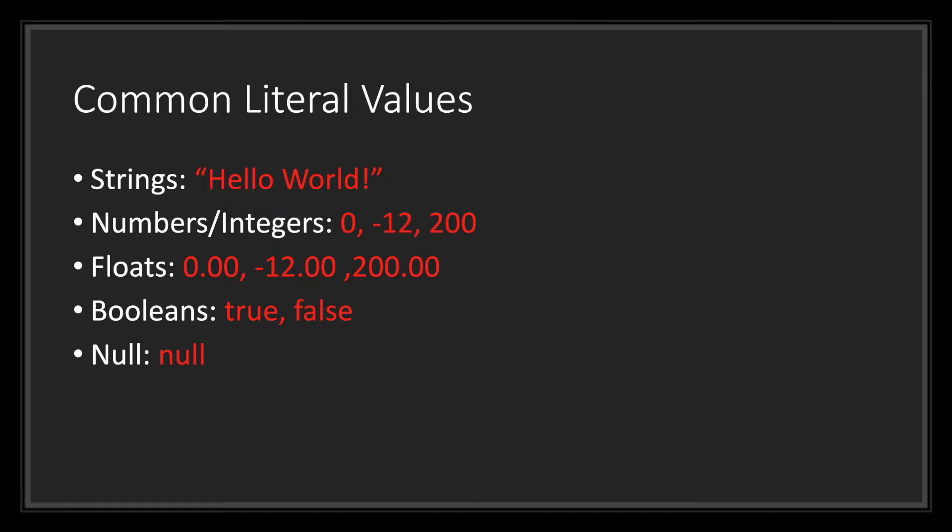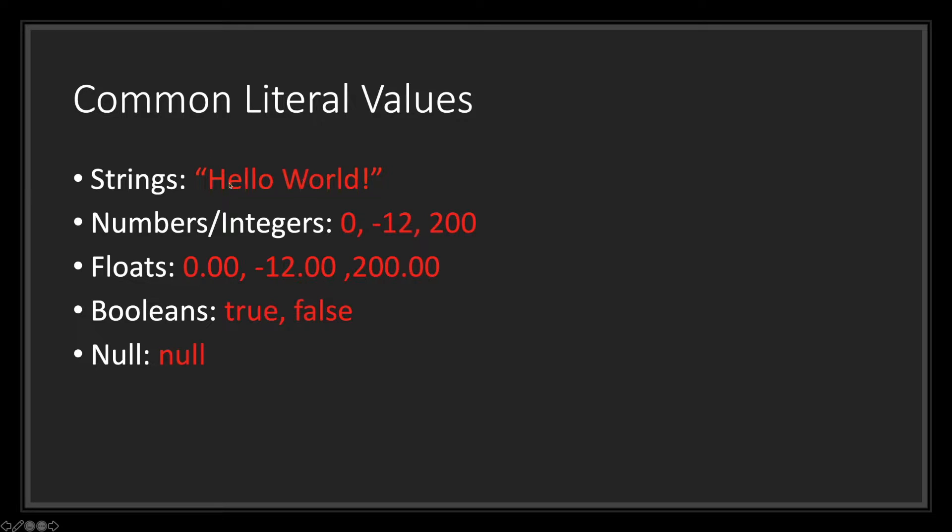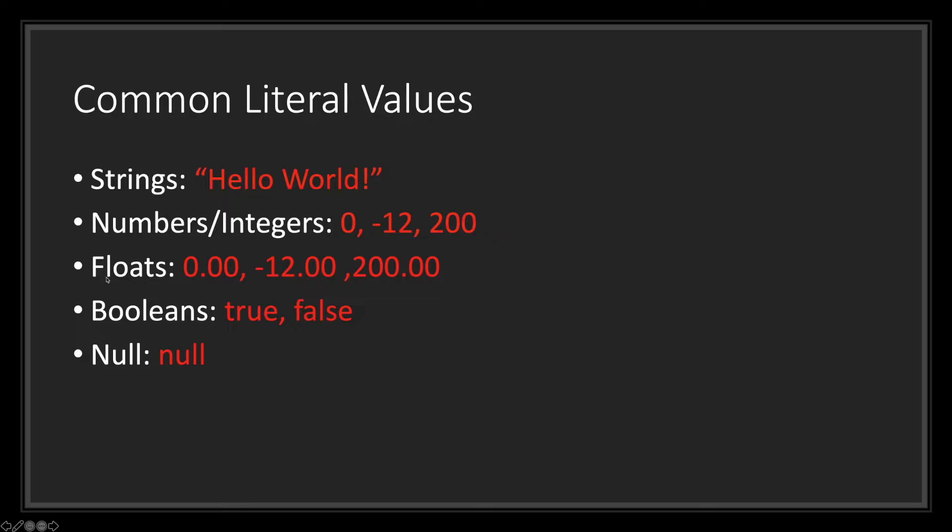Here are some pseudocode to show you how these values are represented directly in the code. Notice how hello world, or the string value of hello world, is contained in double quotations. The double quotations are important because it lets the compiler know that this is in fact a string value. For numbers, notice how we can have negative and positive integers along with the number zero. One thing to keep in mind is that there are no decimal points, unlike the float values.